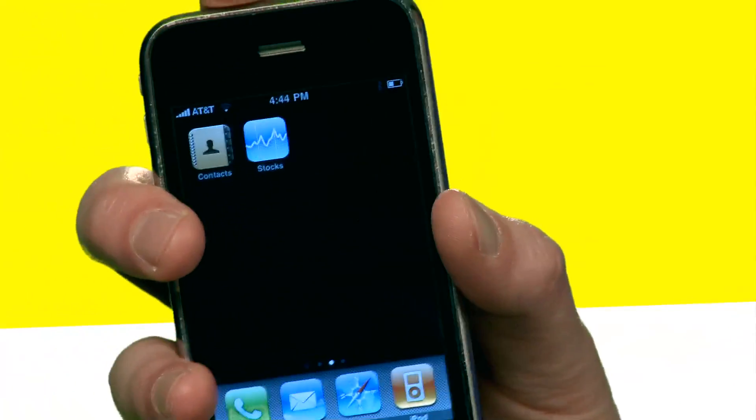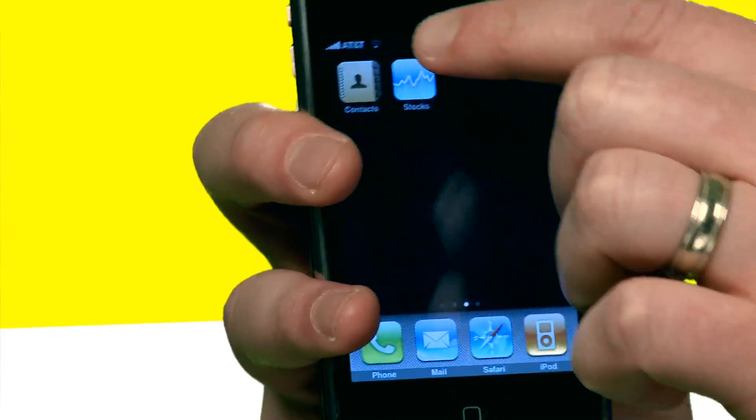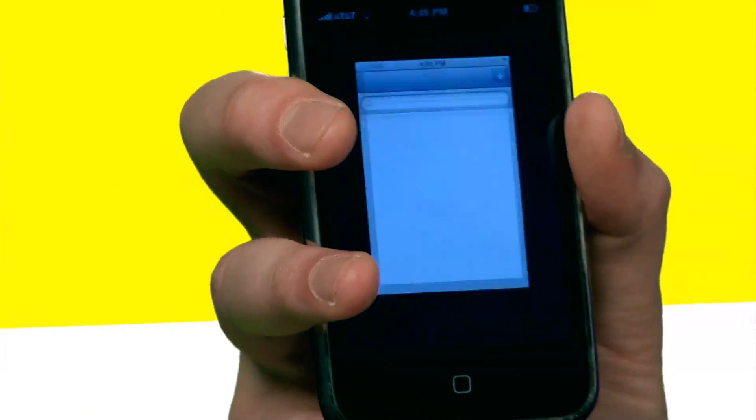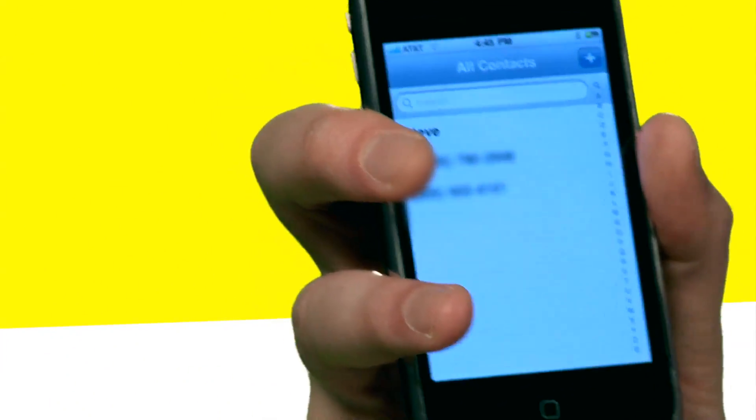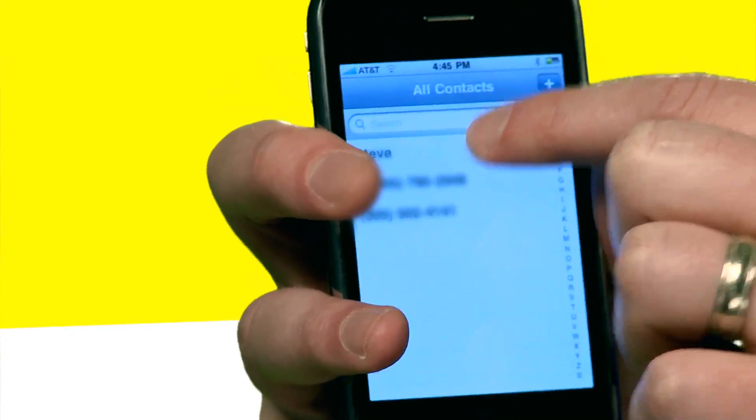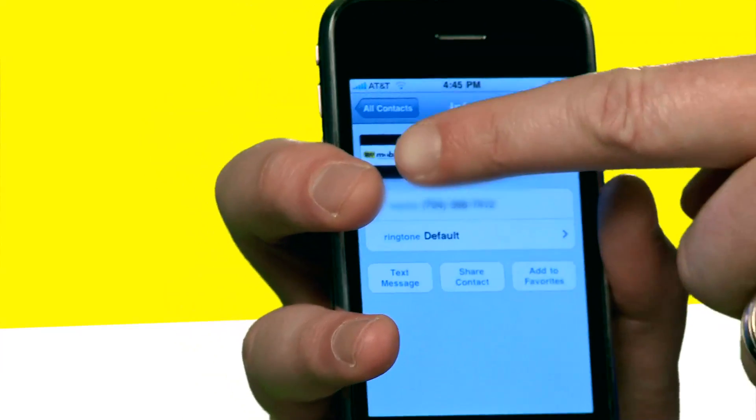We want to call Steve — just select the contact. You can also save that as your wallpaper; that's the option on the bottom here. We're going to change the picture, and there it is.